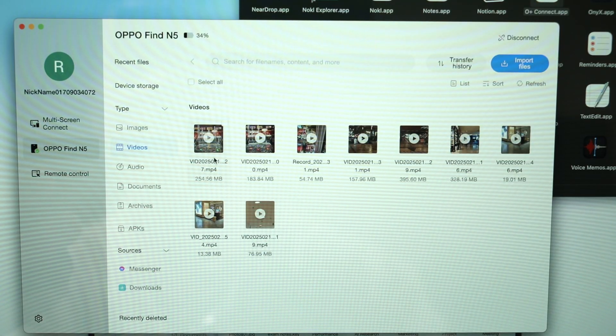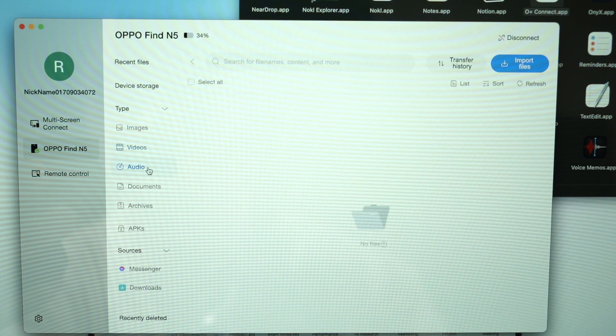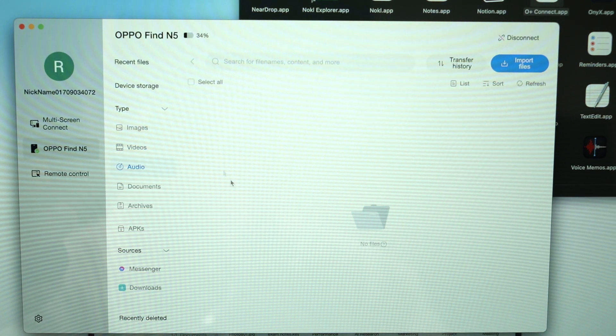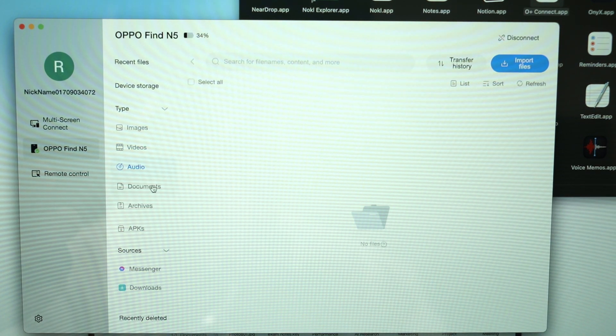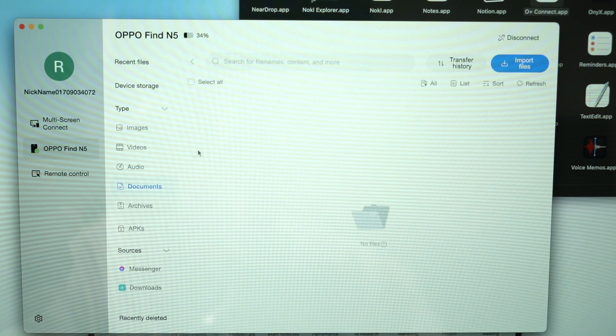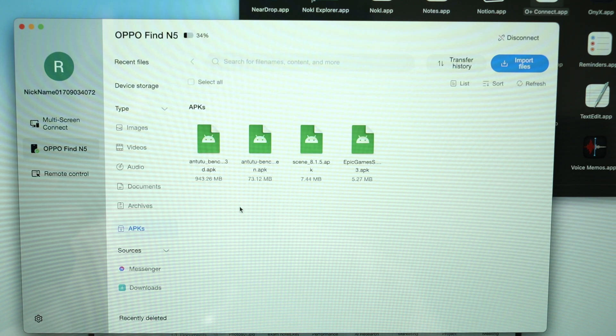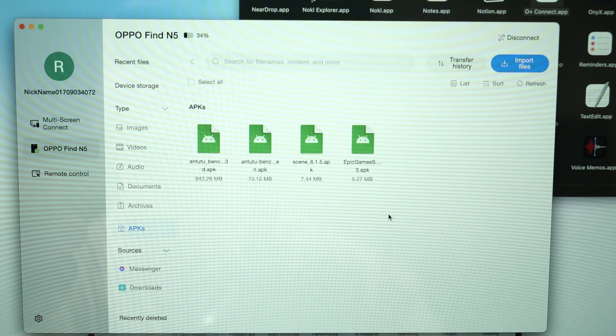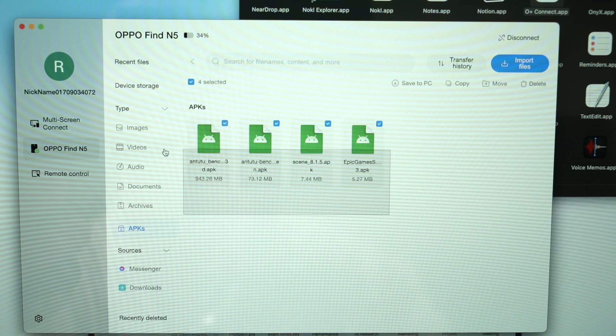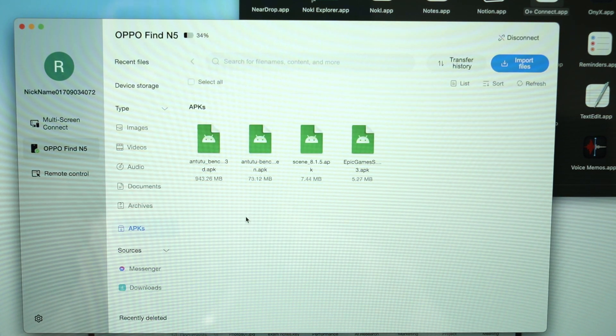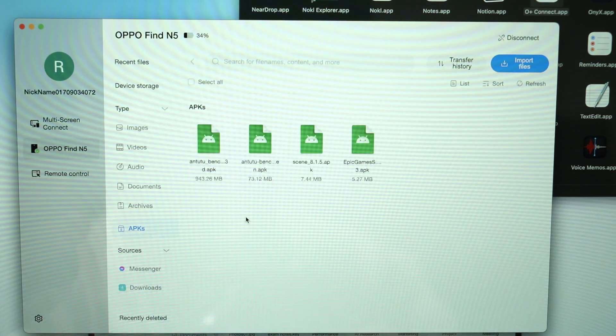Of course, we also have access to the videos taken by the phone and then the audio as well. This is all your music and whatnot, and then documents, archives, and APKs. For me, I have downloaded a few APKs already which is why it appears here.